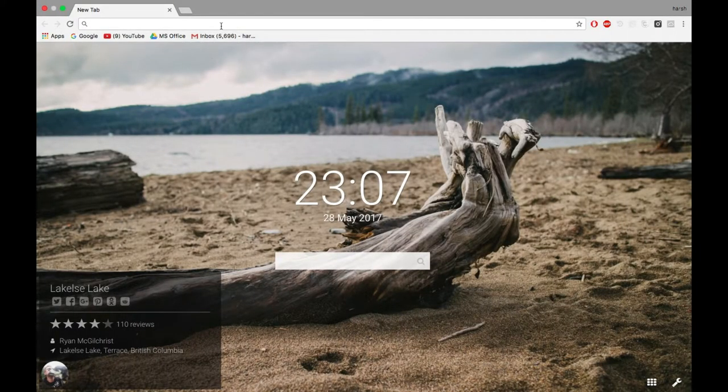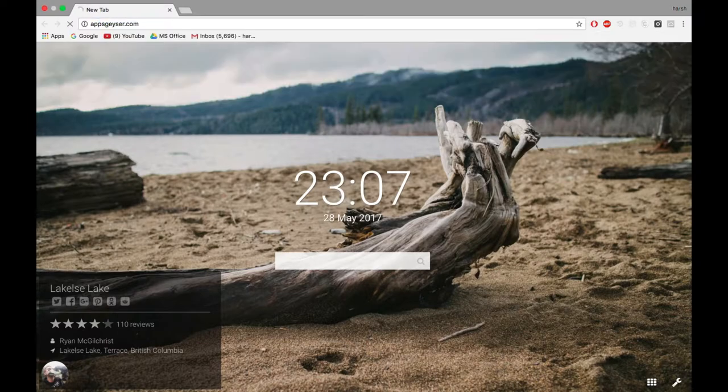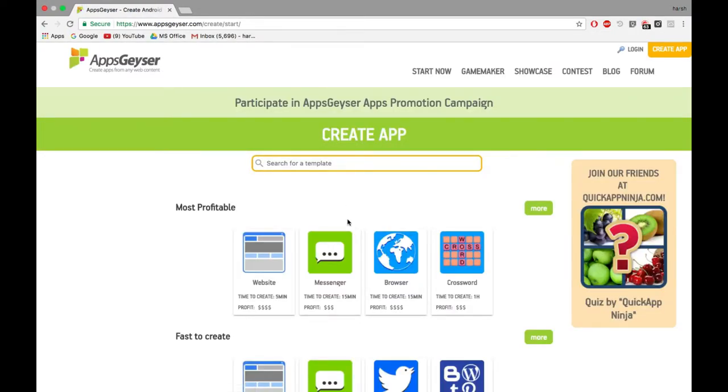Open your web browser and search for appgizzer.com. Click on create now.